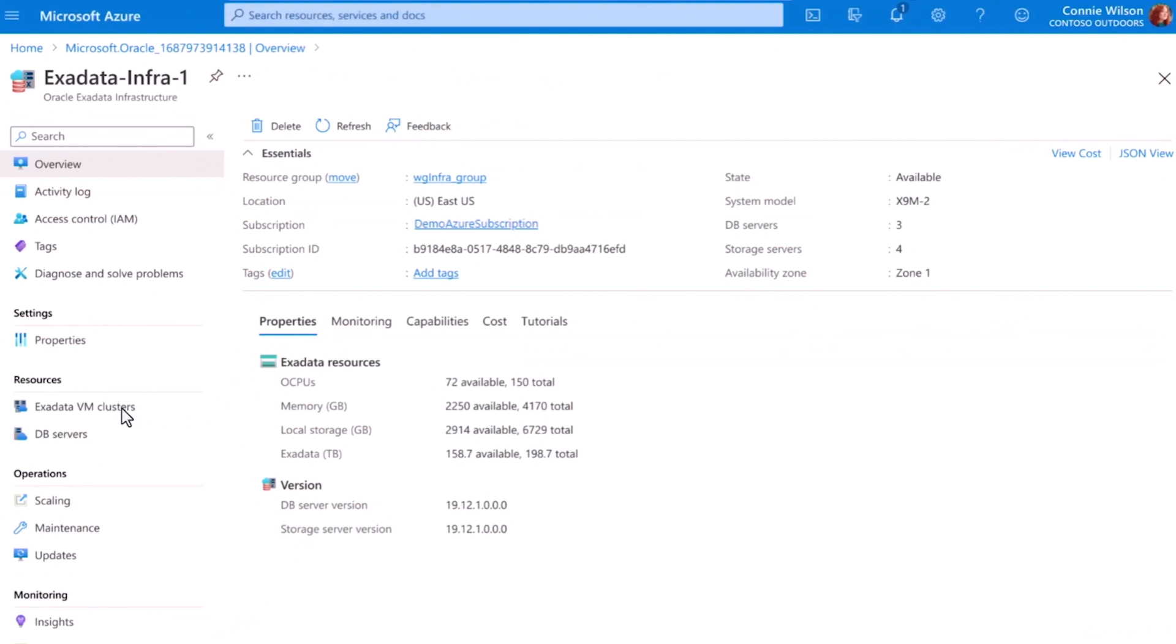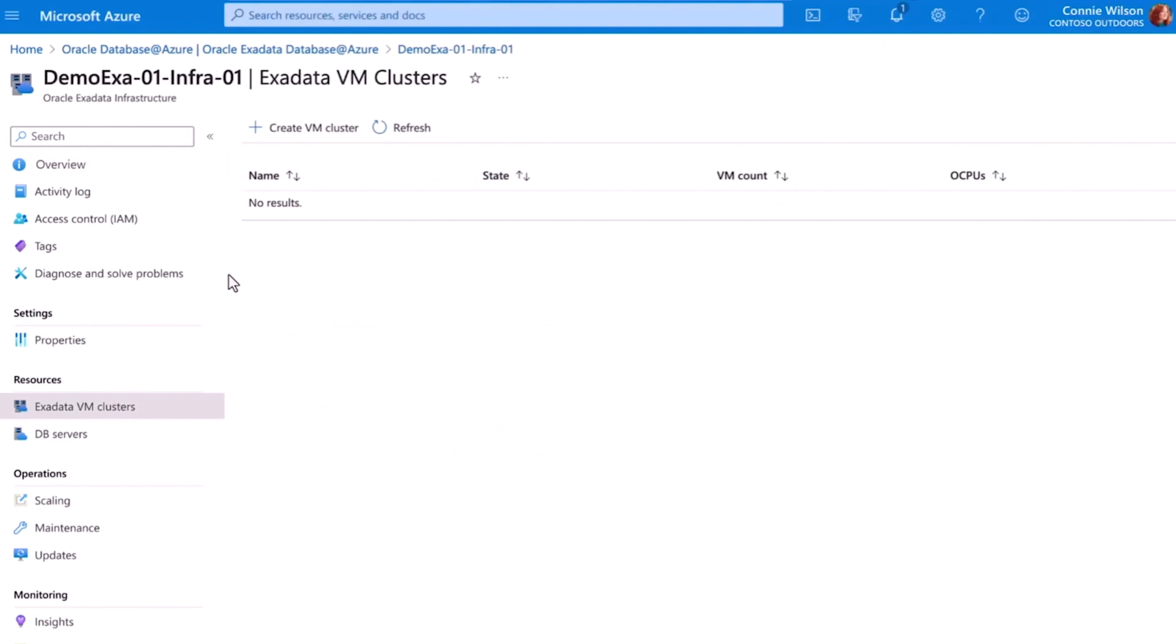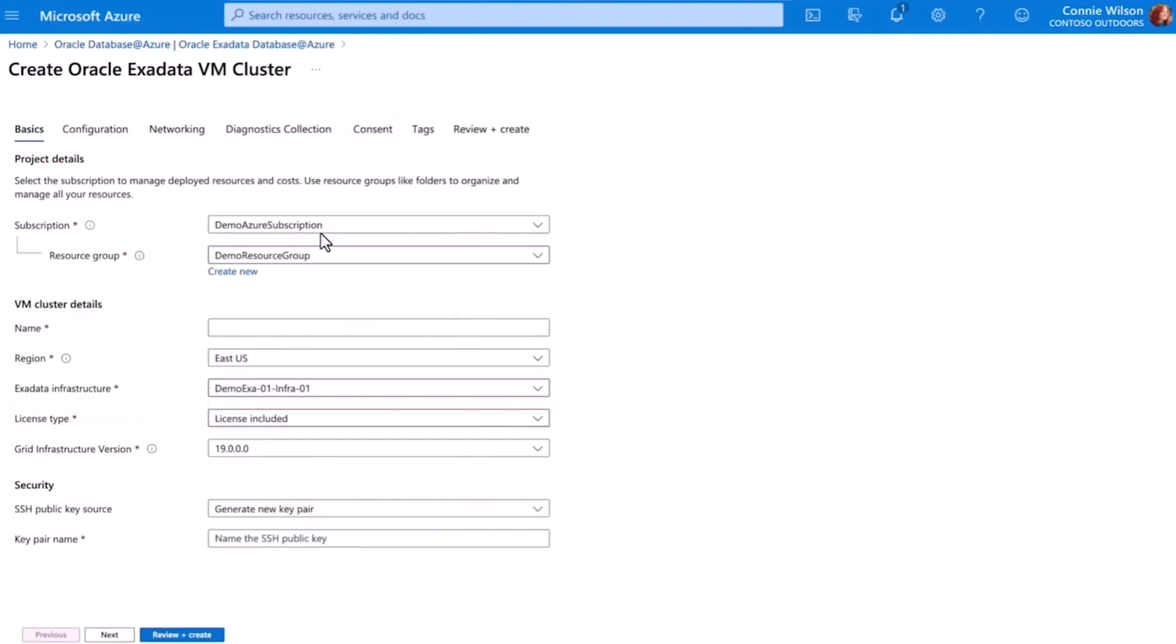Once I select the Exadata VM cluster, I can confirm the details about the environment. This simple experience ensures the cluster will be set up securely, out of the gate.